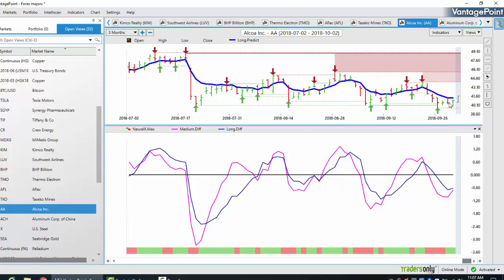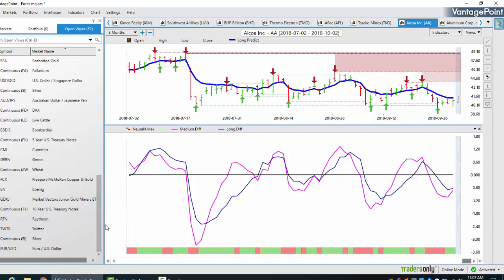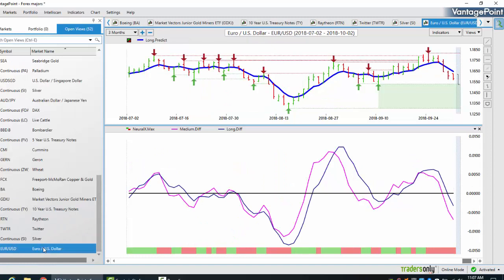More times than not, what I've seen with both retail traders and institutional traders, they tend to hold positions until a winning trade turns into a losing trade. This can be avoided by using these verified support resistance zones with the AI inside the Vantage Point software.